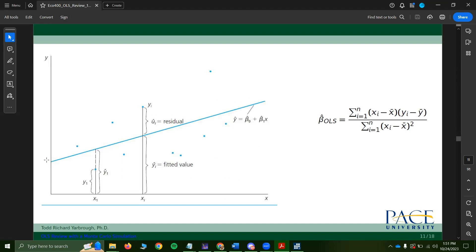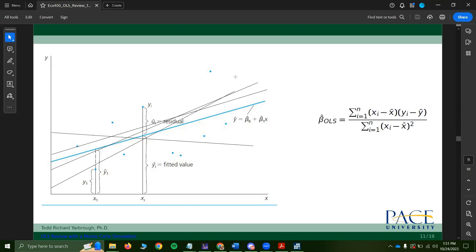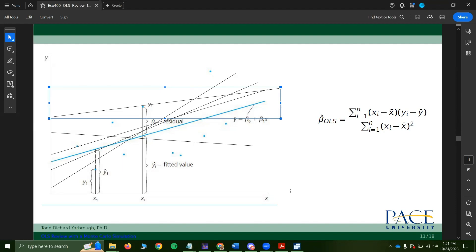Beta 0 is the vertical intercept, and beta 1 hat is the slope of the line. You can imagine all these different lines that could be fitted to the data — each with a different slope and different intercept. Some have a really low intercept, some a really high intercept. OLS picks the line that minimizes the sum of squared residuals.